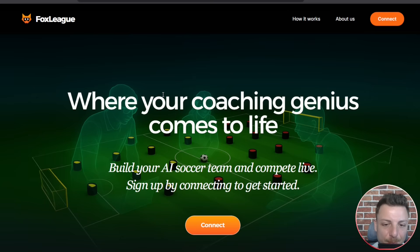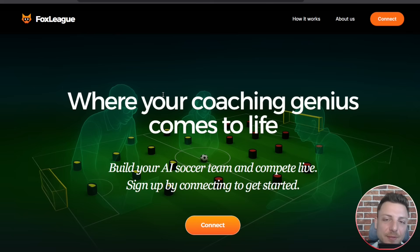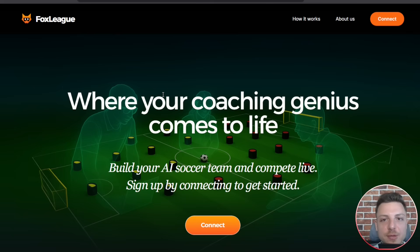There we have it for Fox League. Build your AI soccer team and compete live. If you have enjoyed the video, don't forget to smash the like and subscribe. I'll see you in the next one.